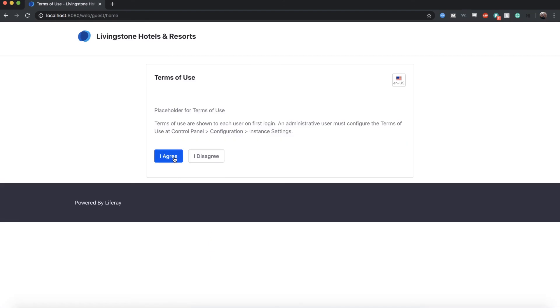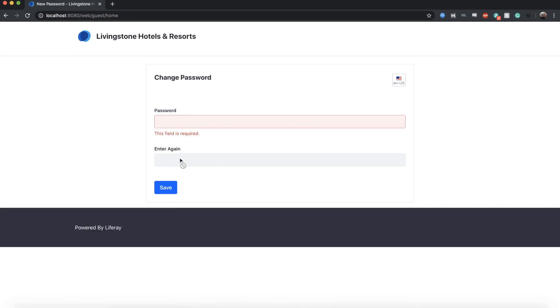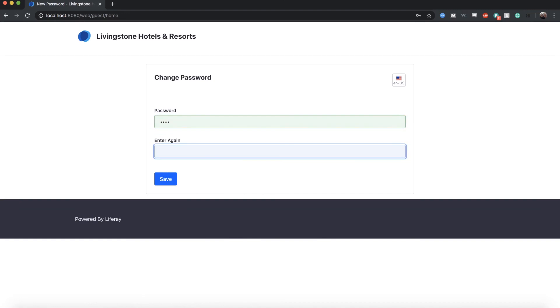I'll agree to the initial terms of use. This can be configured later. And for the initial password, I'll just type test. And then I'll add test again. You can add whatever you'd like here.